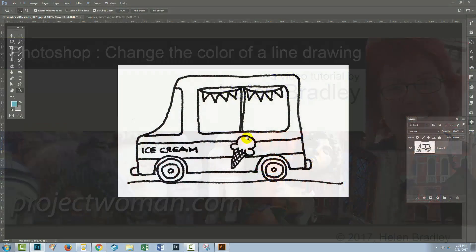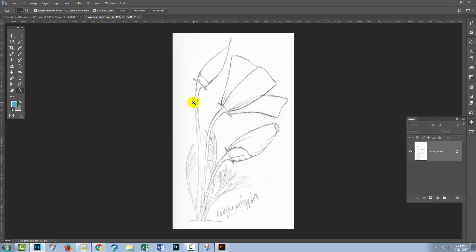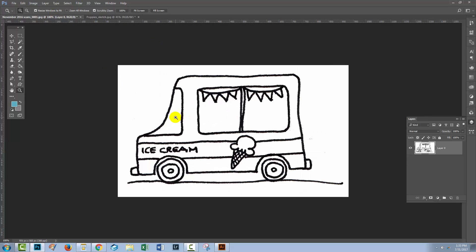In this tutorial we're going to look at turning a black and white sketch into a sketch that looks like it was done with a different color pencil. Now I've got two very different sketches here. We're going to look at both because the process is pretty much similar in both, but you'll choose a slightly different blend mode.